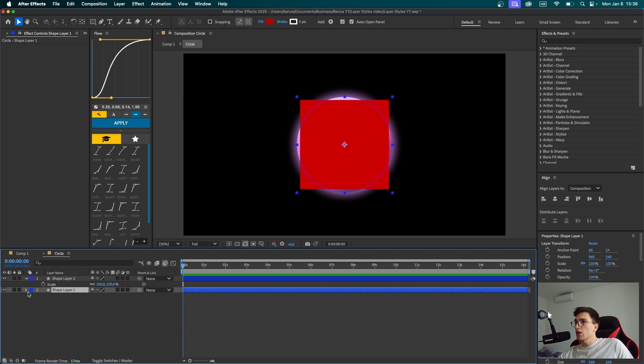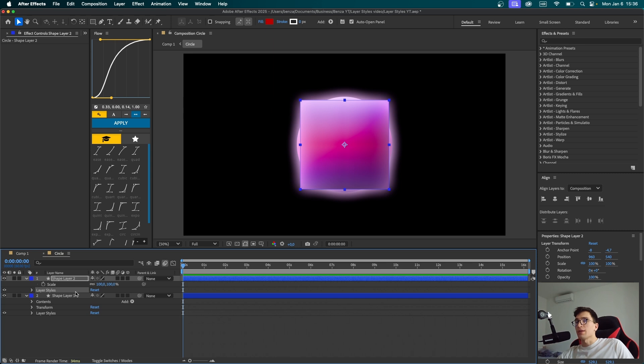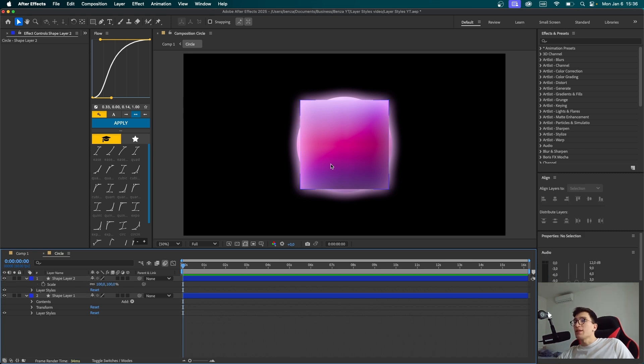Now we're going to click on shape one, which is the sphere, open the settings, click on the layer styles, Control C to copy them, and just paste it onto our rectangle. Now we can see that it has the same design as this sphere. That's ideally what we want to go for.